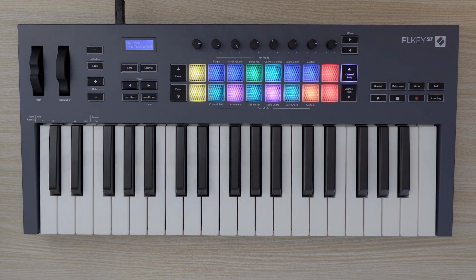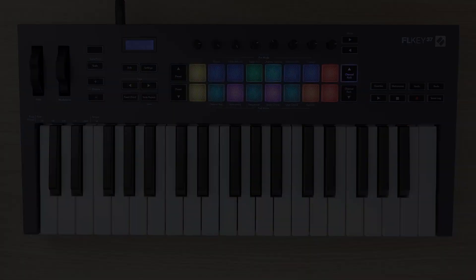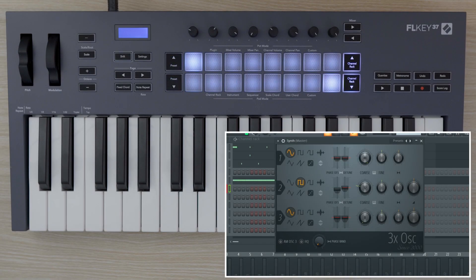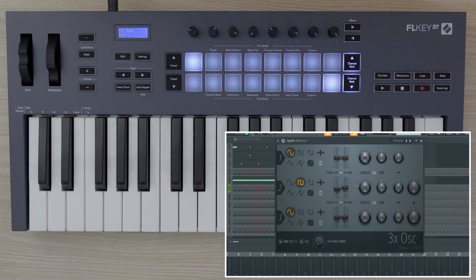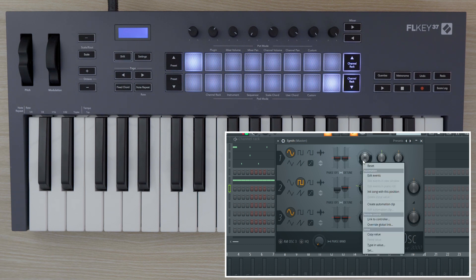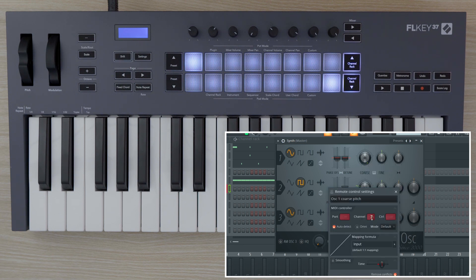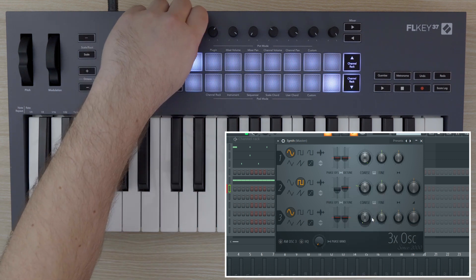Take advantage of custom modes to customize your FL key experience. To map parameters in FL Studio to the pots on FL key, make sure you are in the pots custom mode by holding Shift and selecting Custom. Right-click the parameter you want to control and select Link to Controller, then move a pot to map the parameter to the pot you just moved.